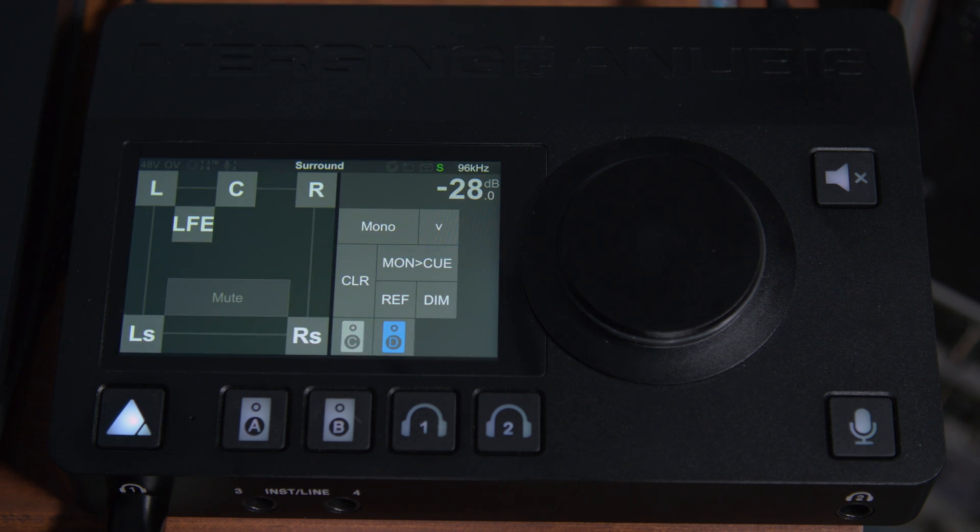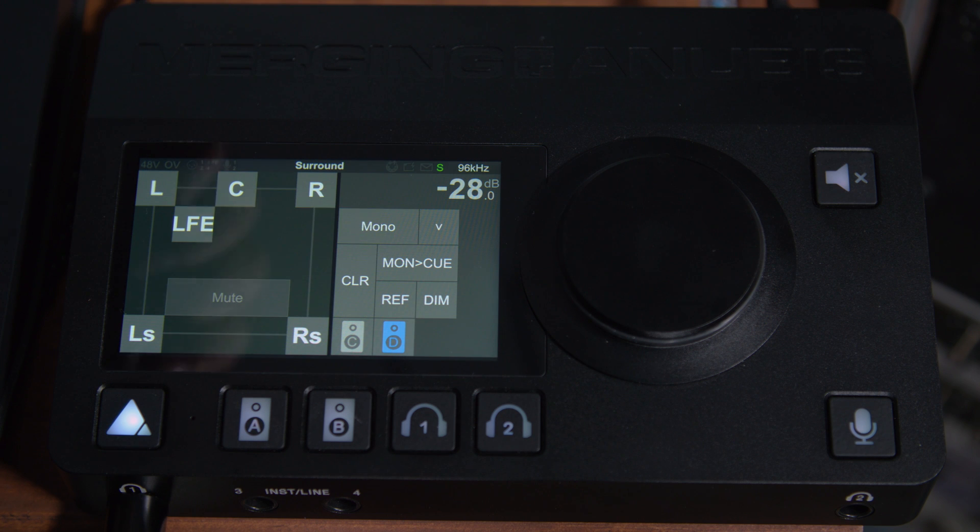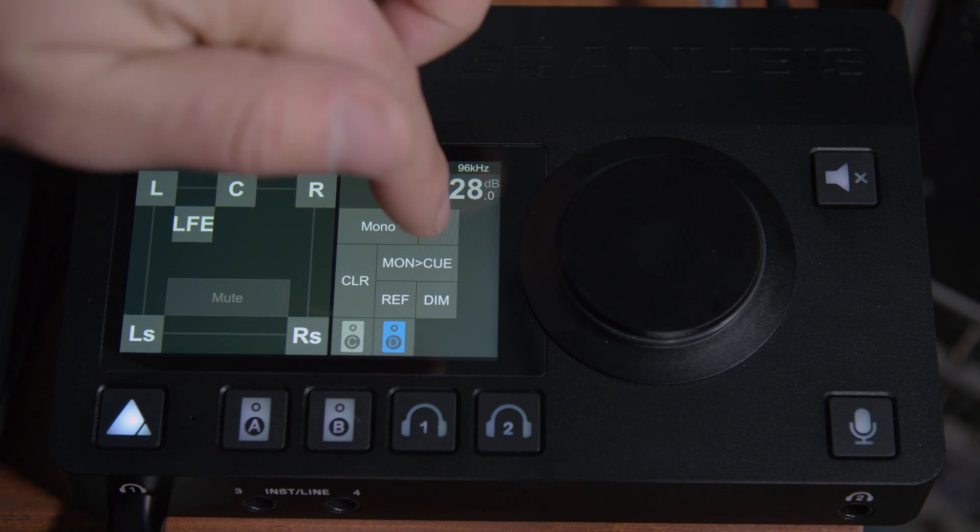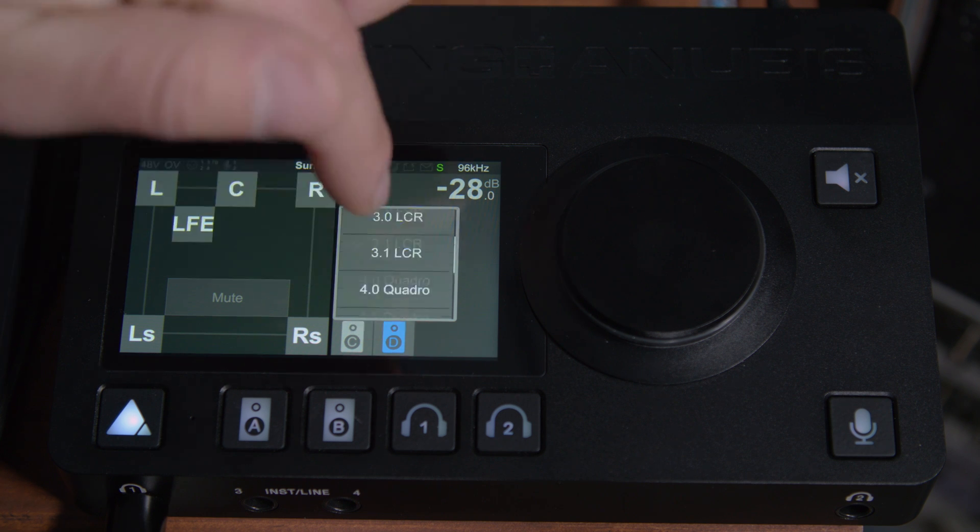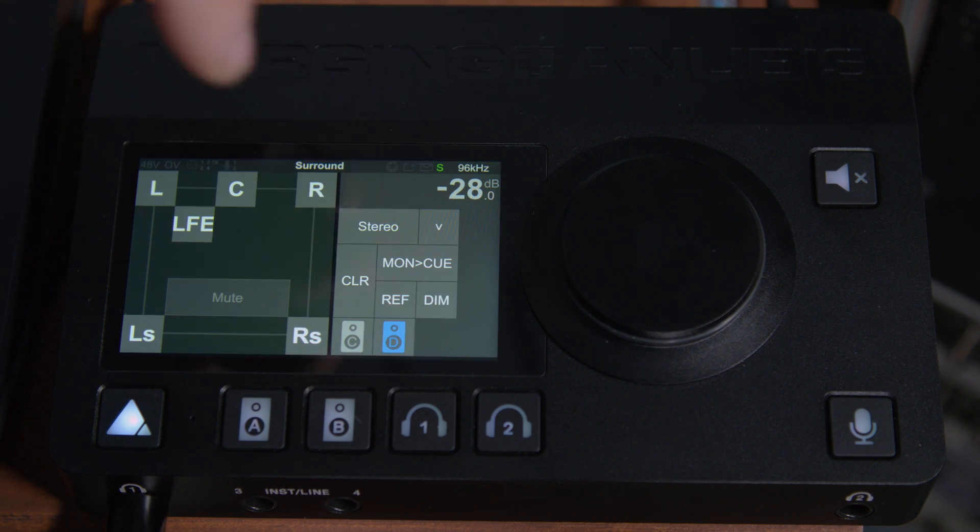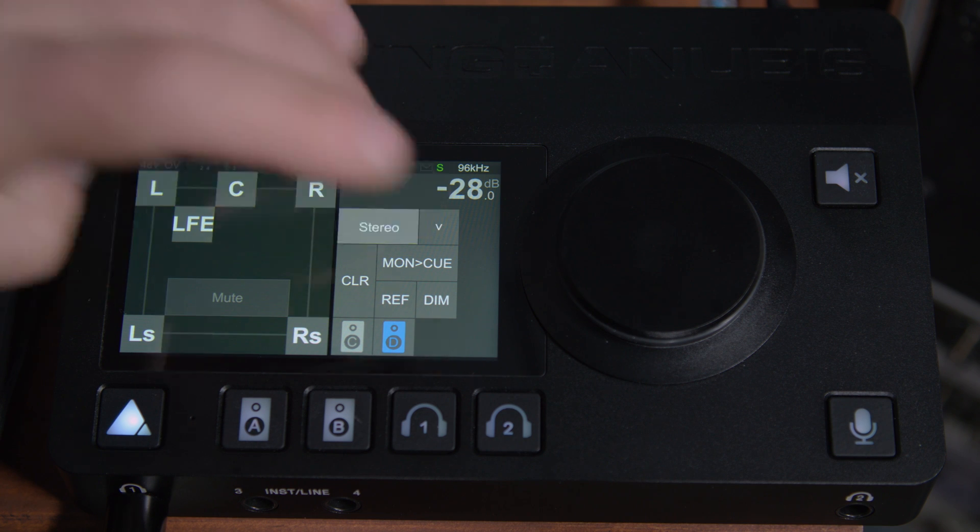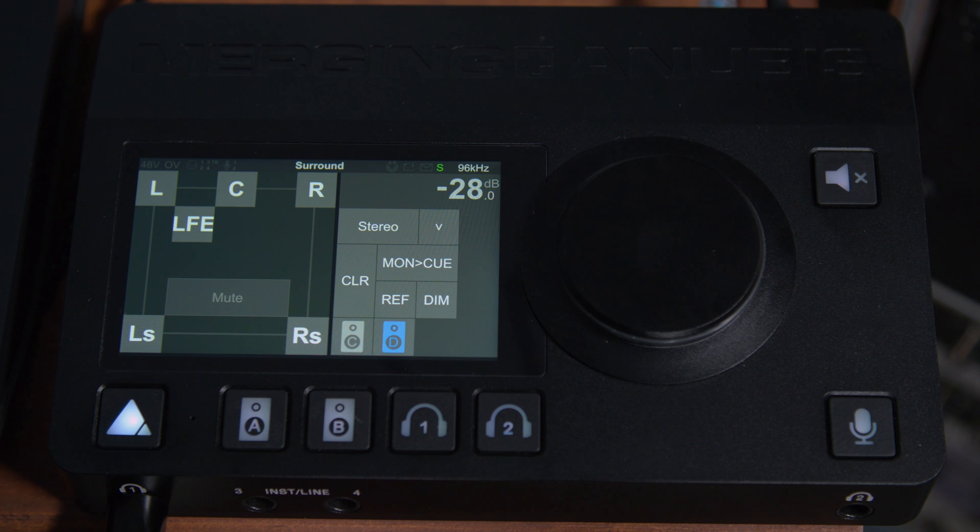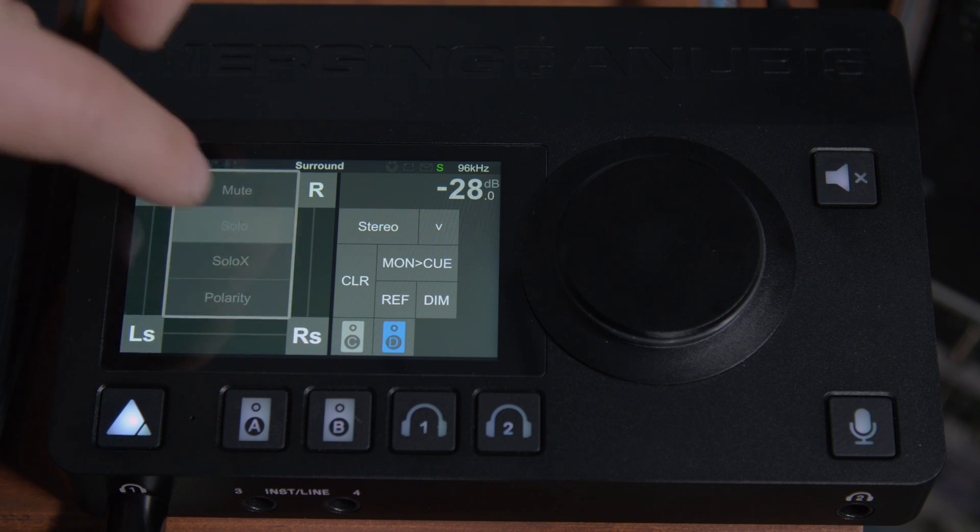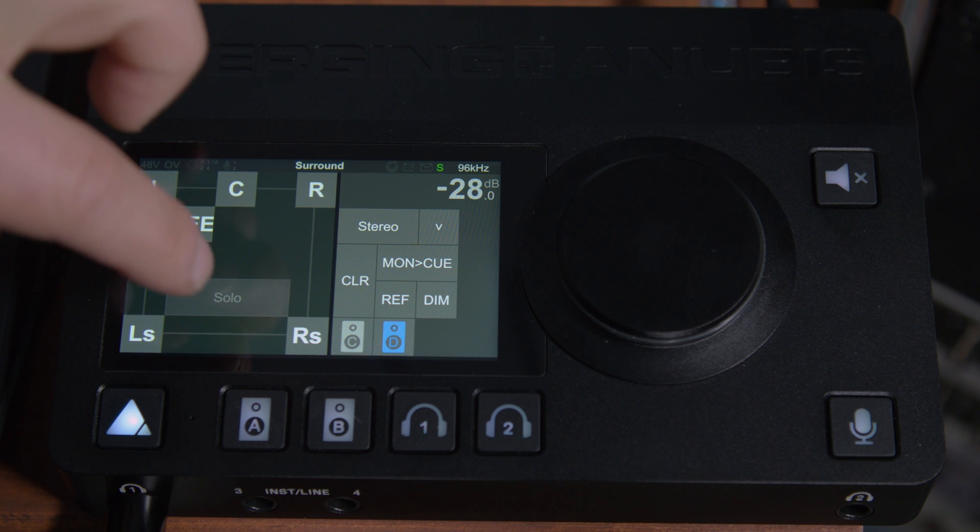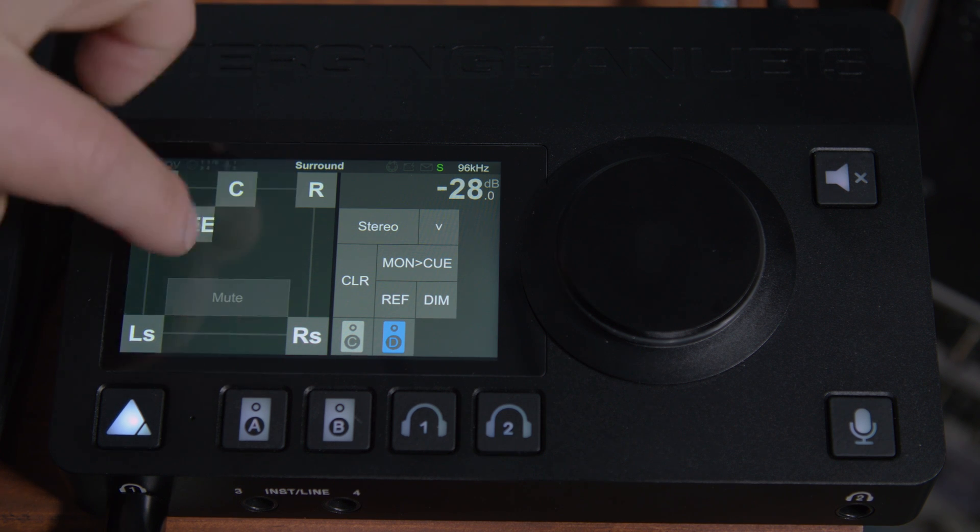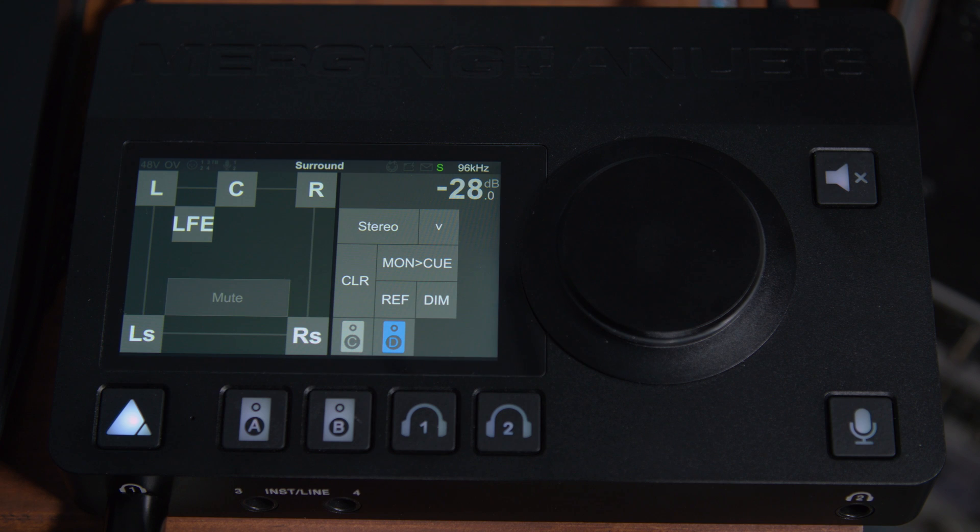Now another thing to notice here is that if you look where it says mono, since we have a surround speaker set, we can have some more options available to us. So let's say we're starting from 5.1, but let's say that we want to just hear the stereo. We can click that button and it'll do a down mix for us. This can be very useful depending on your application. Also, remember we still have our solo and solo X, so we can solo our LFE. Or we can mute it and hear what our mix sounds like on a system without a sub.